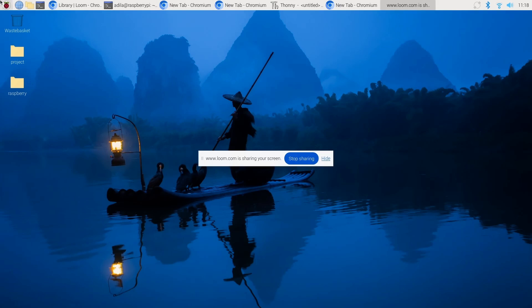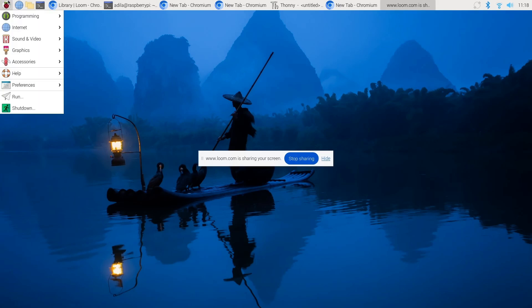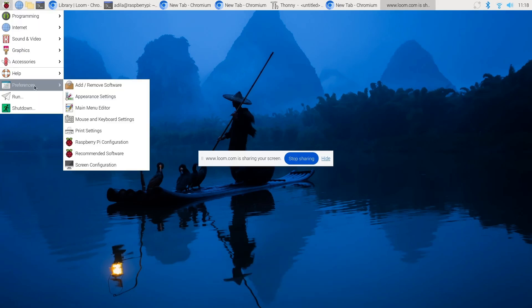Remote access allows you to control the Raspberry Pi from another computer. SSH, which stands for secure shell, lets you access the command line remotely.